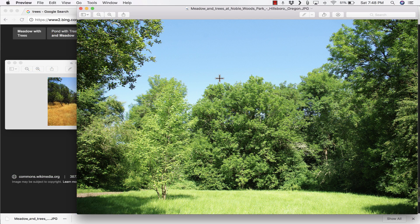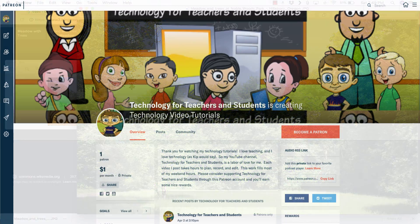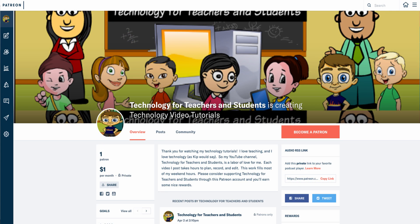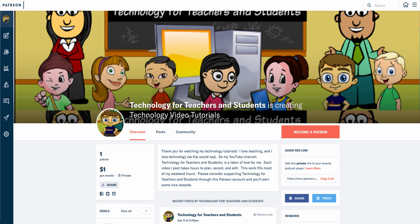And watch for another video from me at least every Monday. If you'd like to support my YouTube channel, please consider becoming a patron of mine through my Patreon account. You'll find links to that in the description below. Thank you.